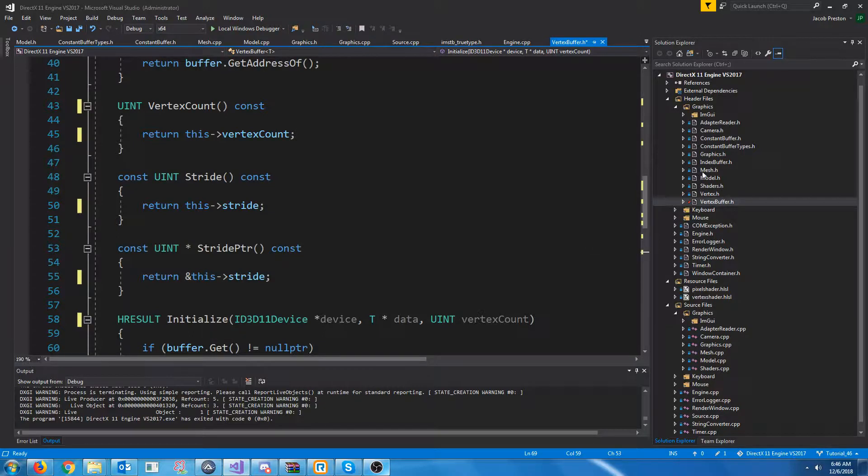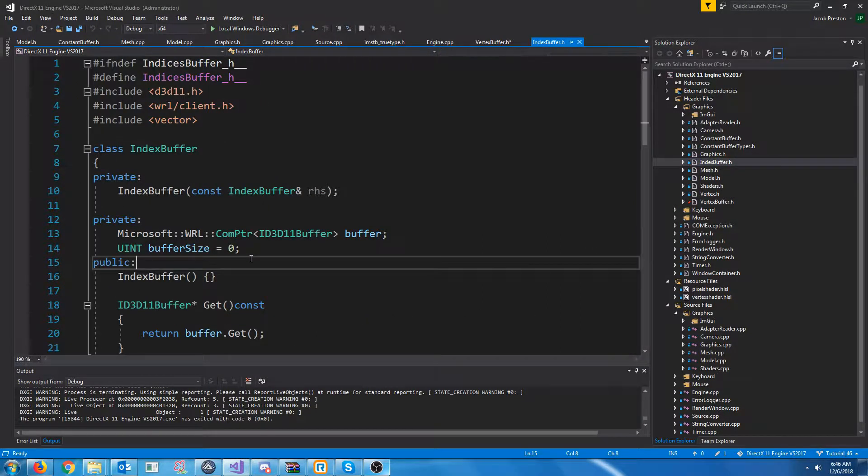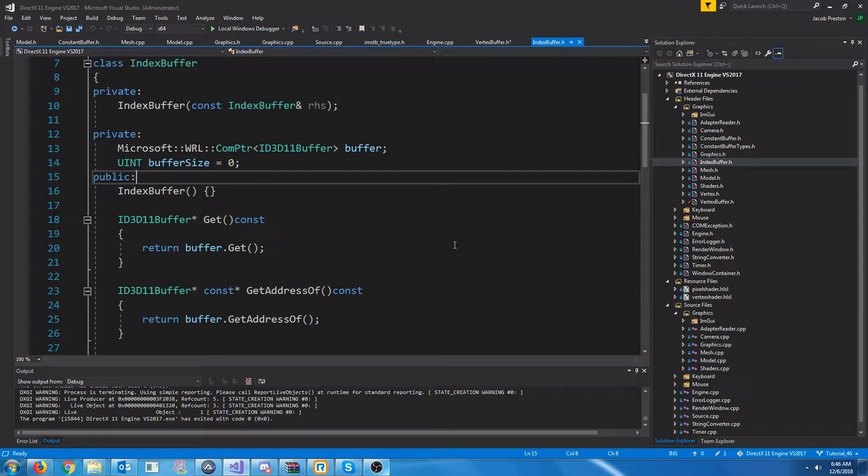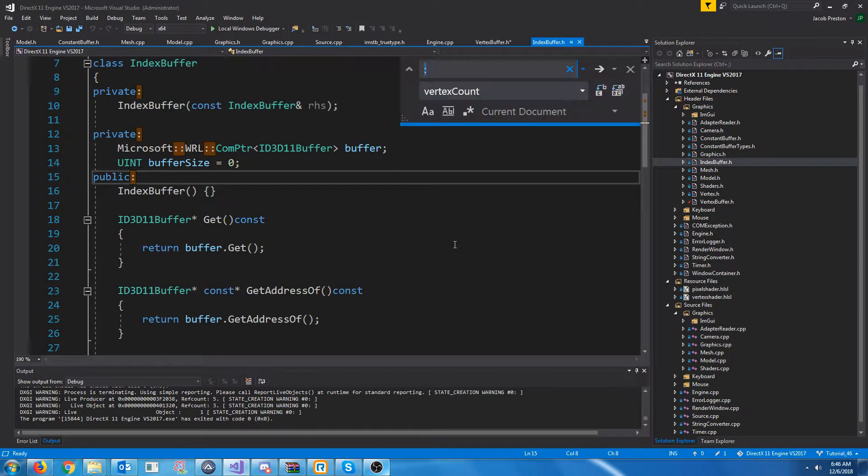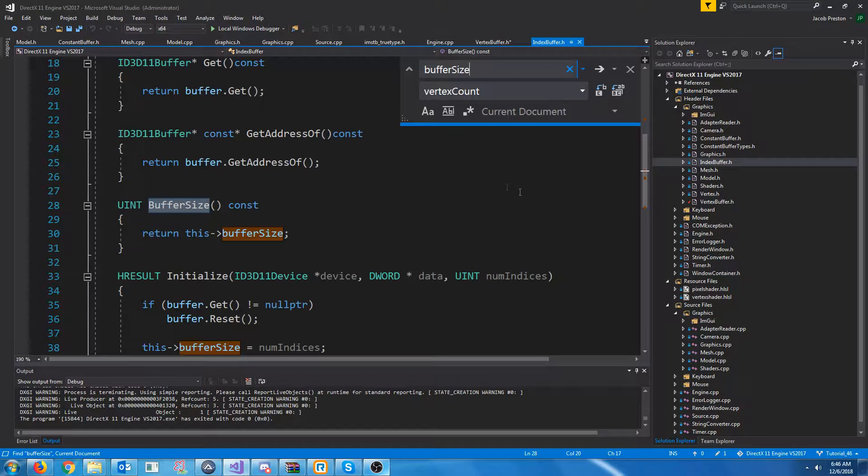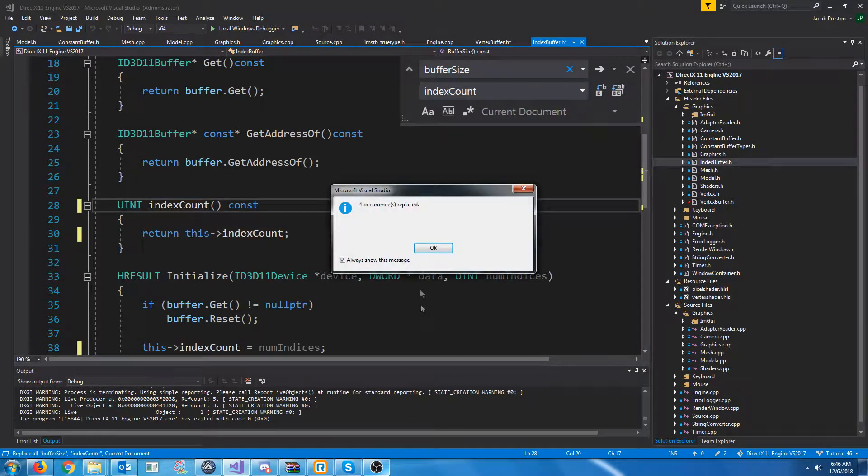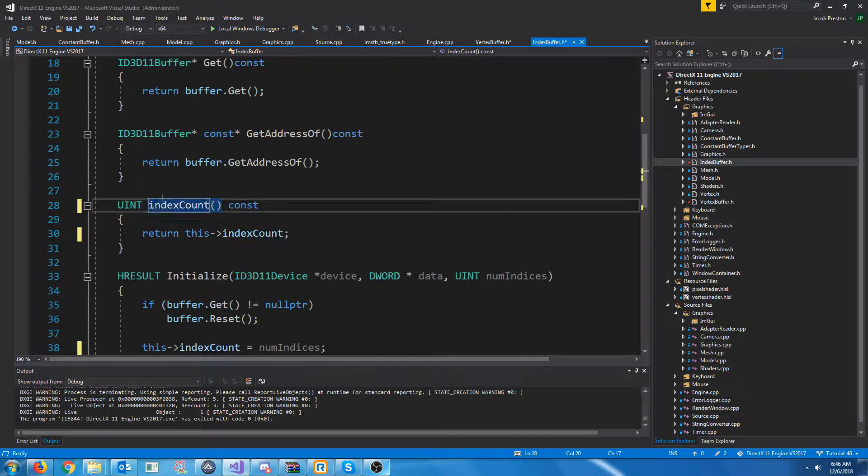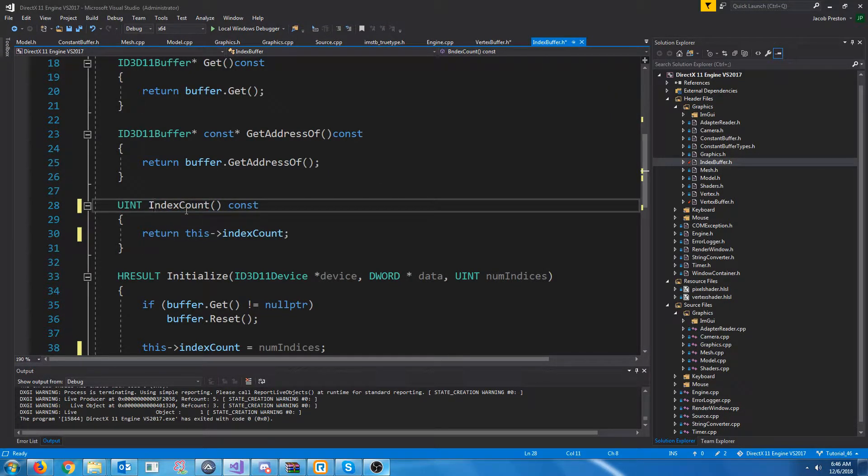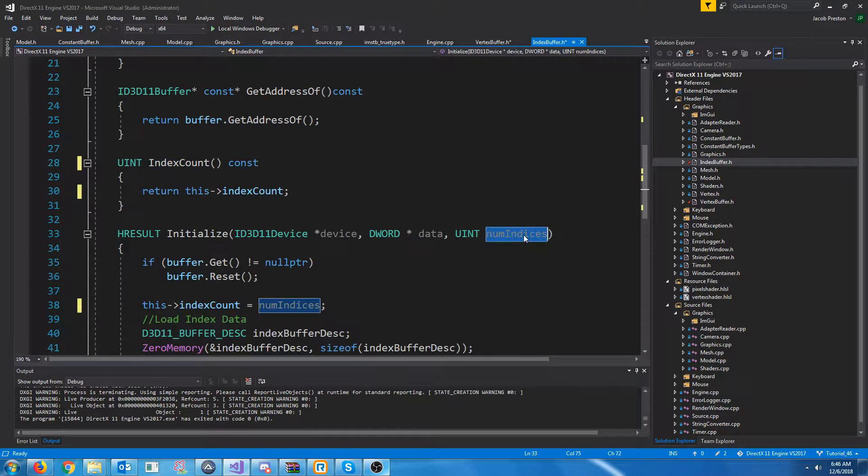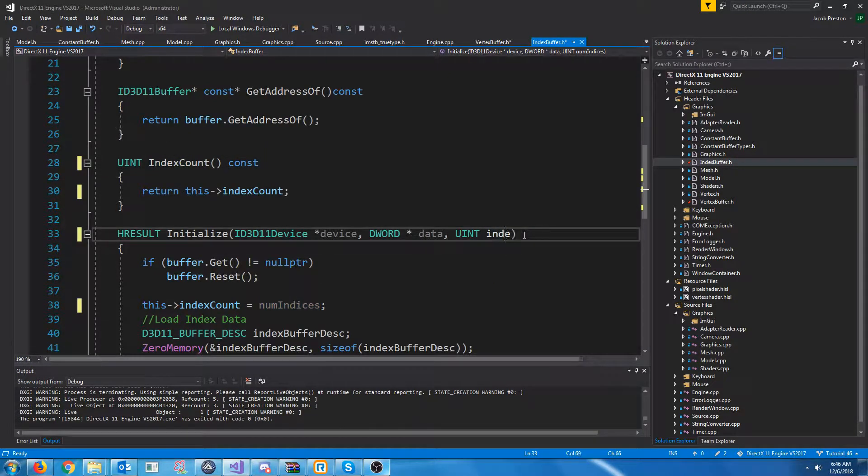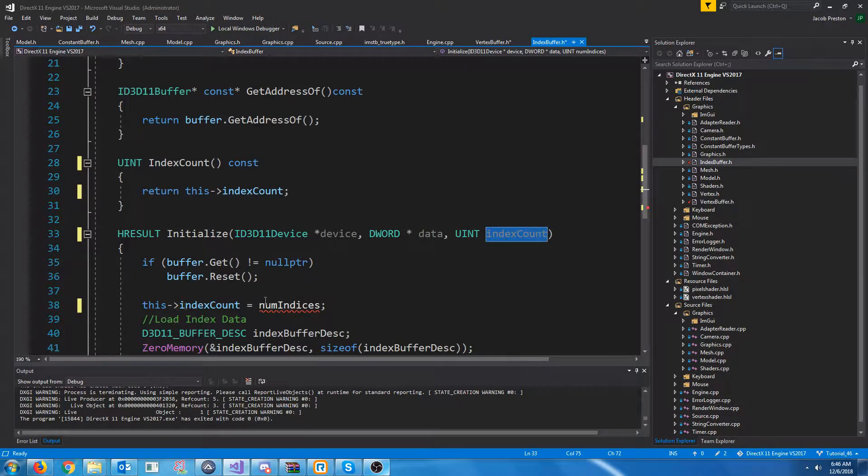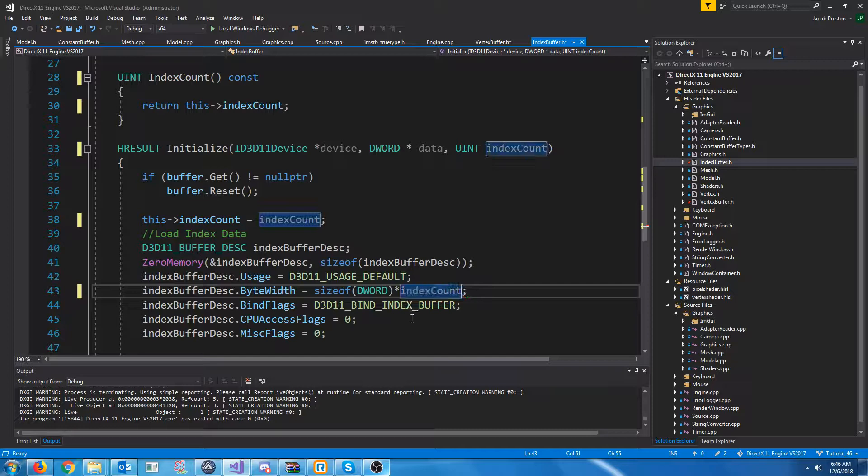So let's go to the index buffer. And similarly, where we have the buffer size, I want to change this to the index count because that's really what it is. This is the index count. And then I'll change the new function name to index count with a capital I. Change the argument instead of number of indices to index count. It's the same thing, but just keep it consistent.